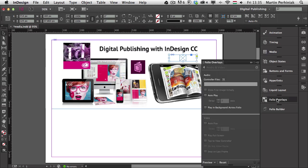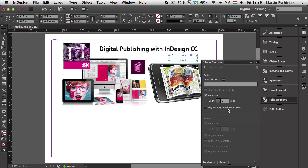The folio overlays panel is the best place to go if you would like to create content for the iPad or any other mobile devices. Whenever you have an audio file selected you can see all the options available. The most interesting one is auto play, which means it will automatically play as soon as we start up this digital publishing content. We can also choose to have the music playing across the whole folio file, meaning the music will keep playing as we turn between multiple pages. I'll keep auto play selected and we can also set a delay for the music if we want.